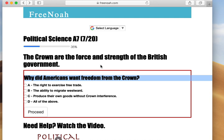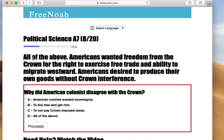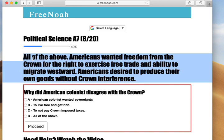So let's answer this question: why did Americans want freedom from the Crown? The answer is all of the above. Americans wanted freedom for the right to exercise free trade, the ability to migrate westward, and the desire to produce their own goods without Crown interference.